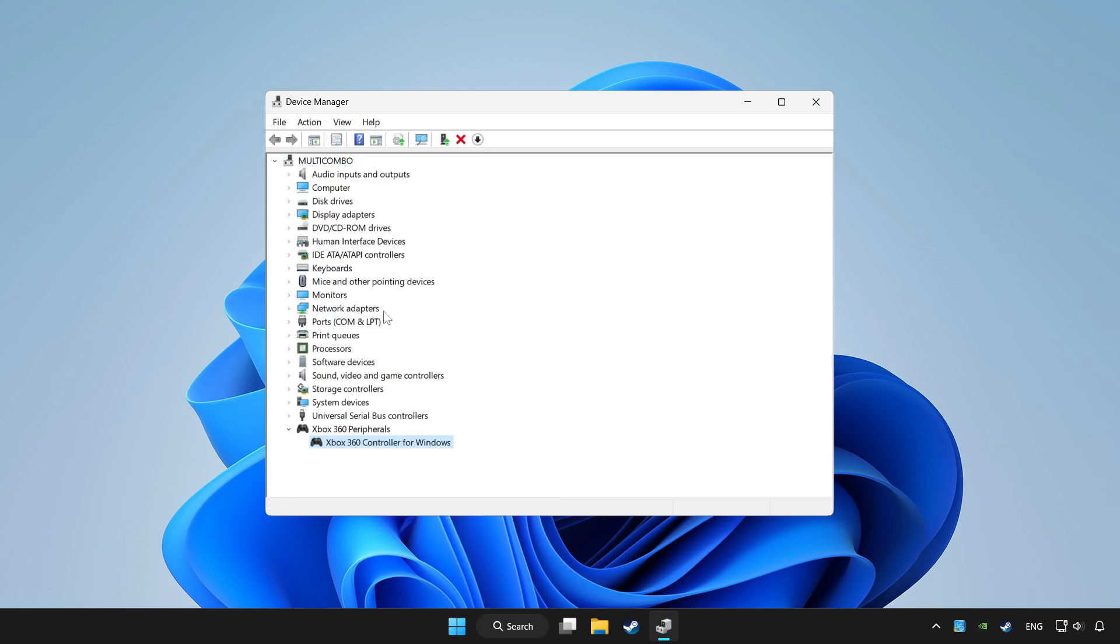If you use your controller with Bluetooth, then update it. Close device manager.